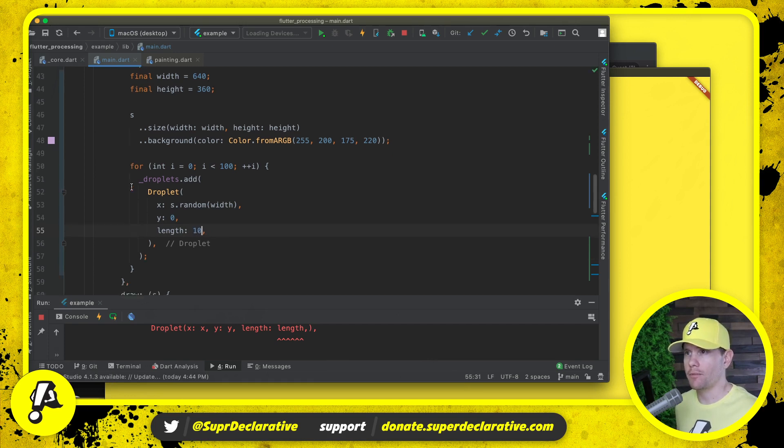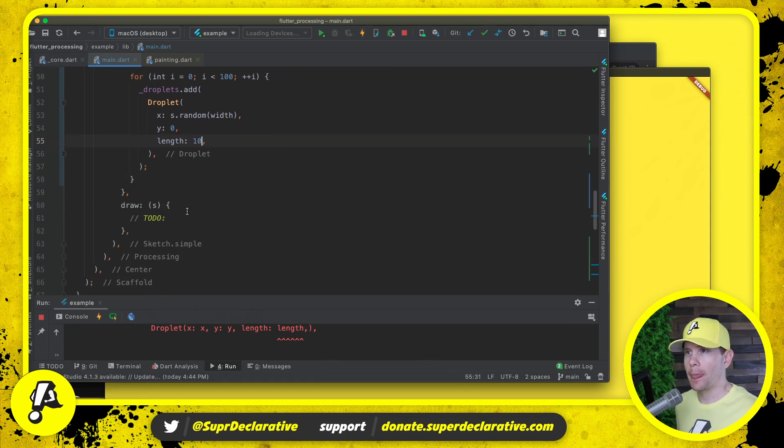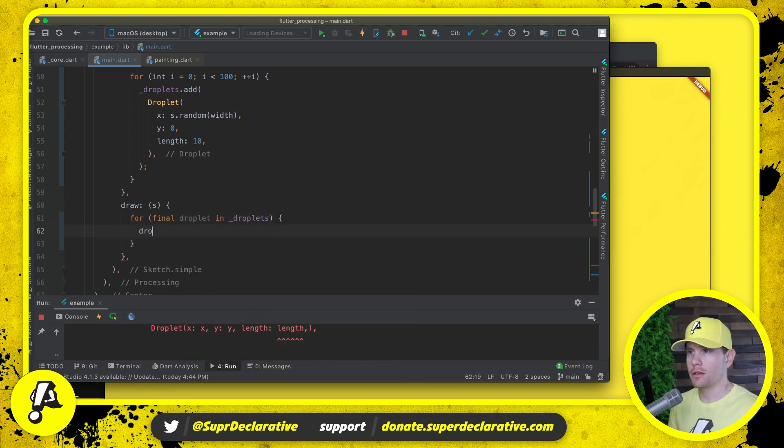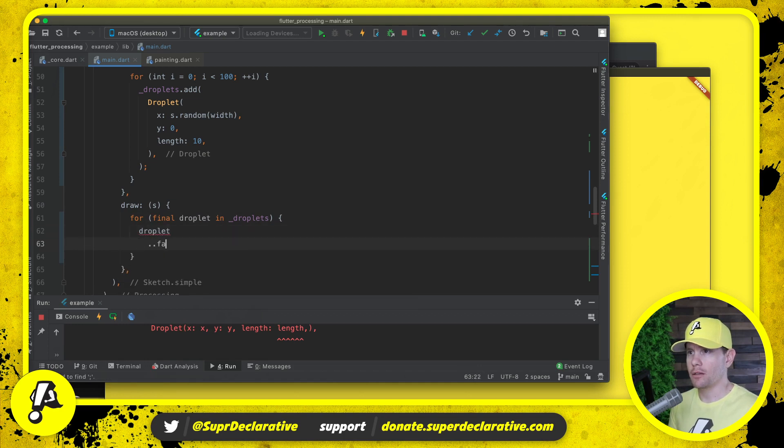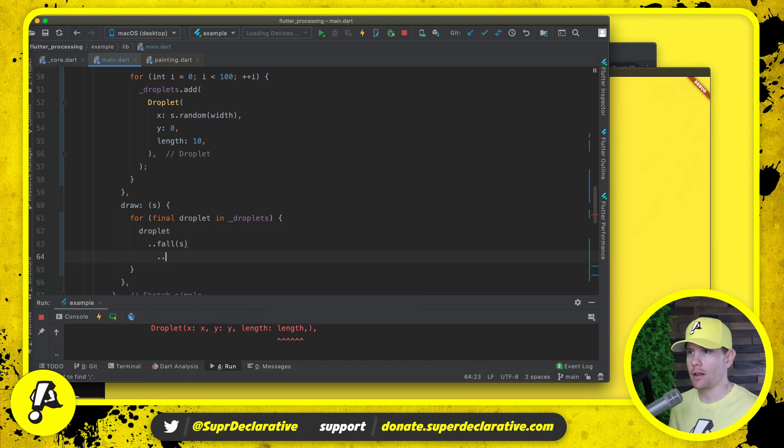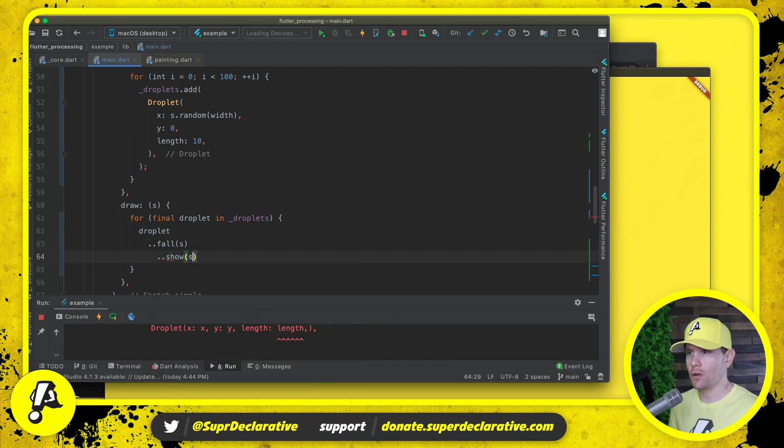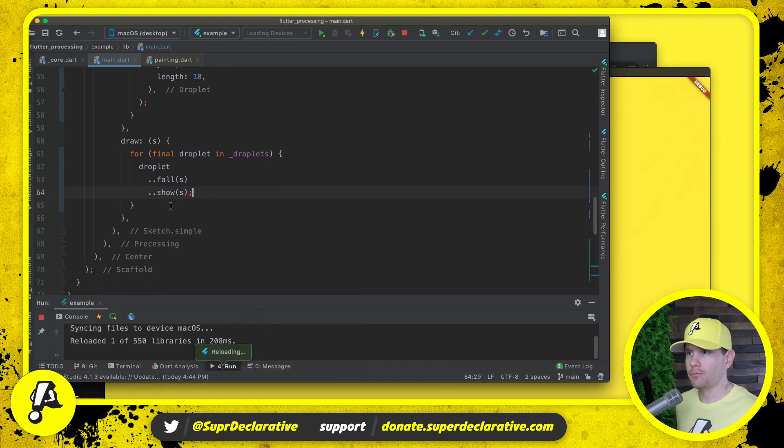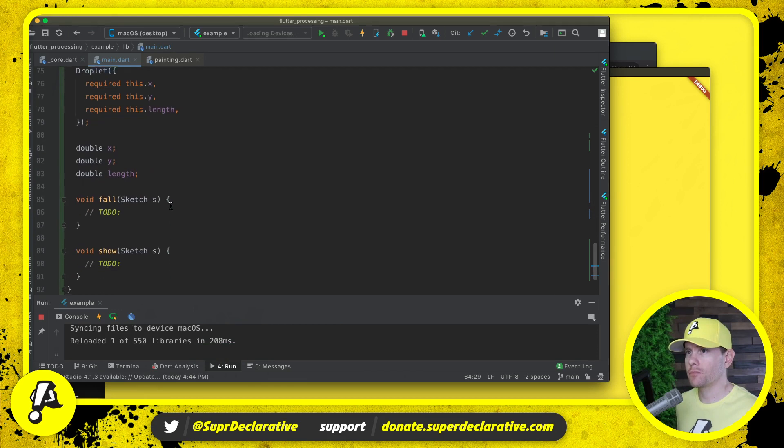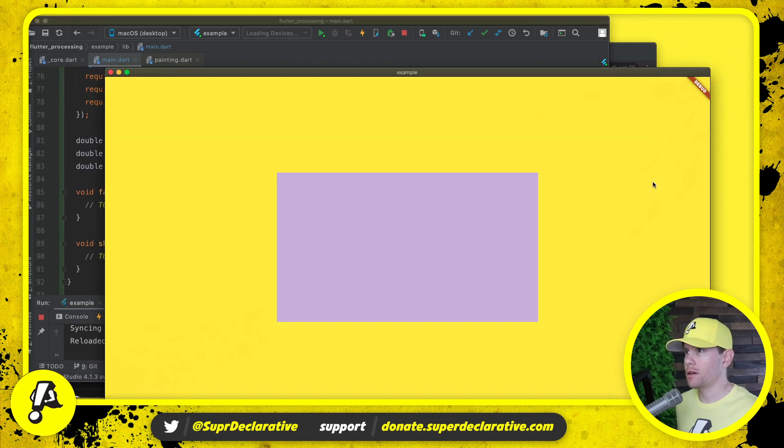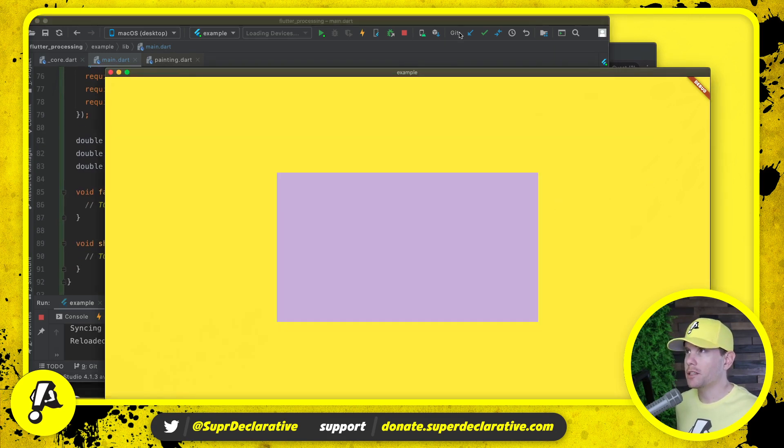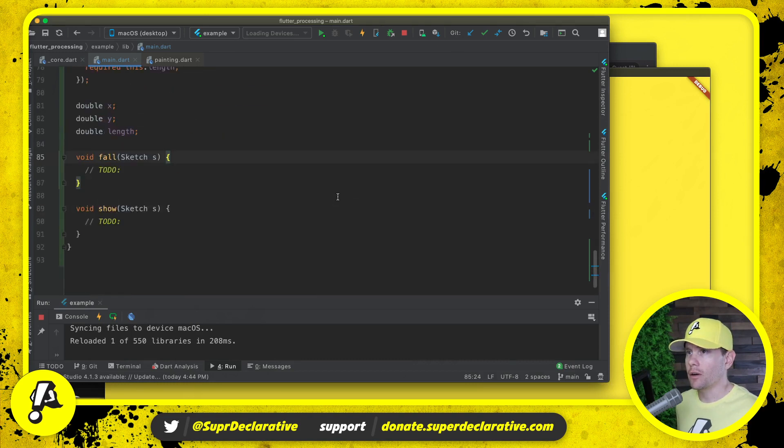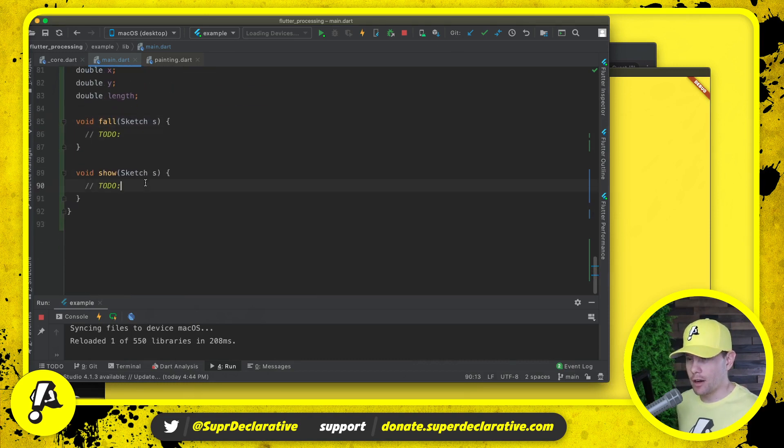Then in draw we want to say for droplet in droplets, droplet.fall, which we haven't done anything with yet, and then we're going to show.